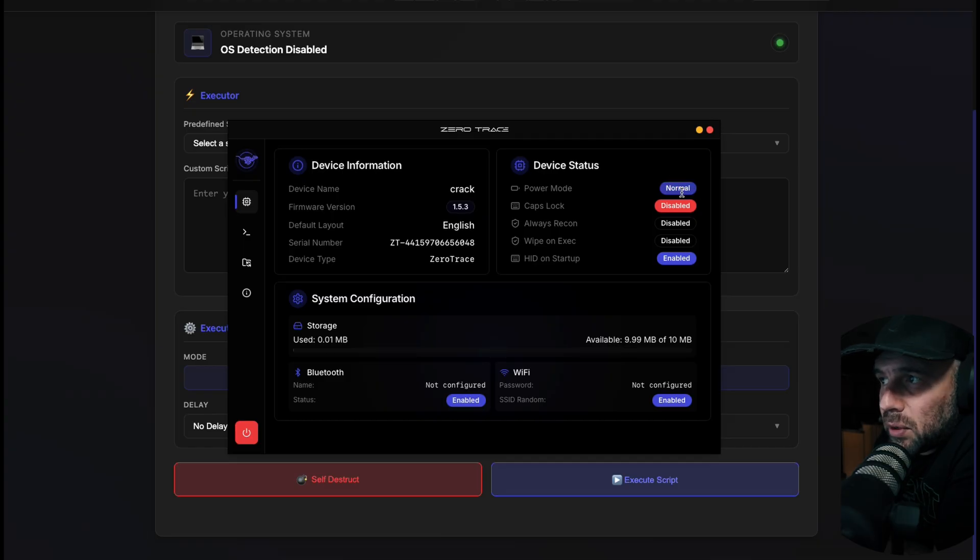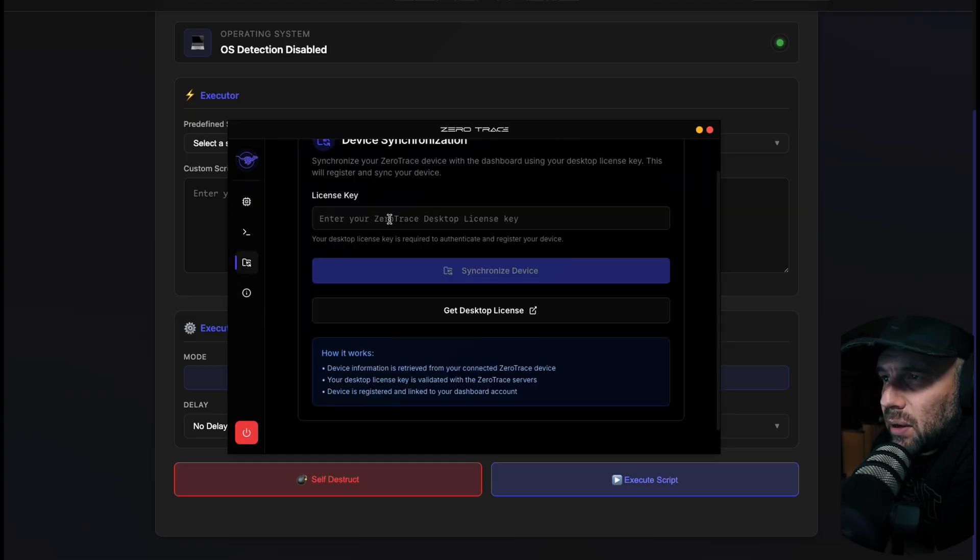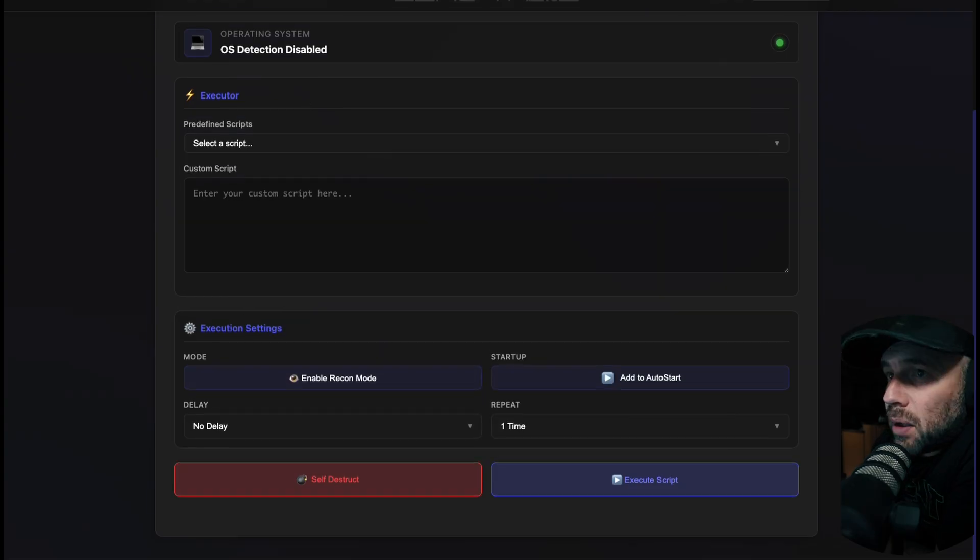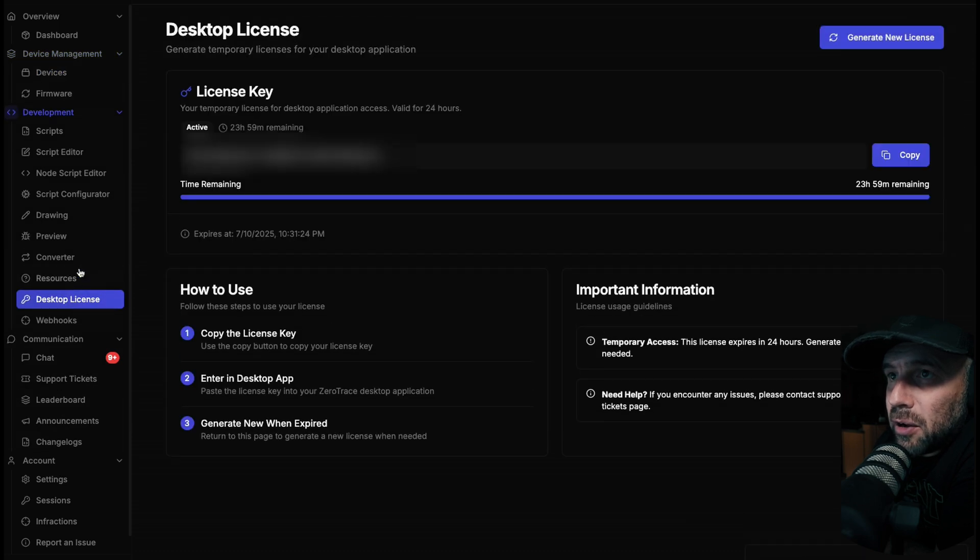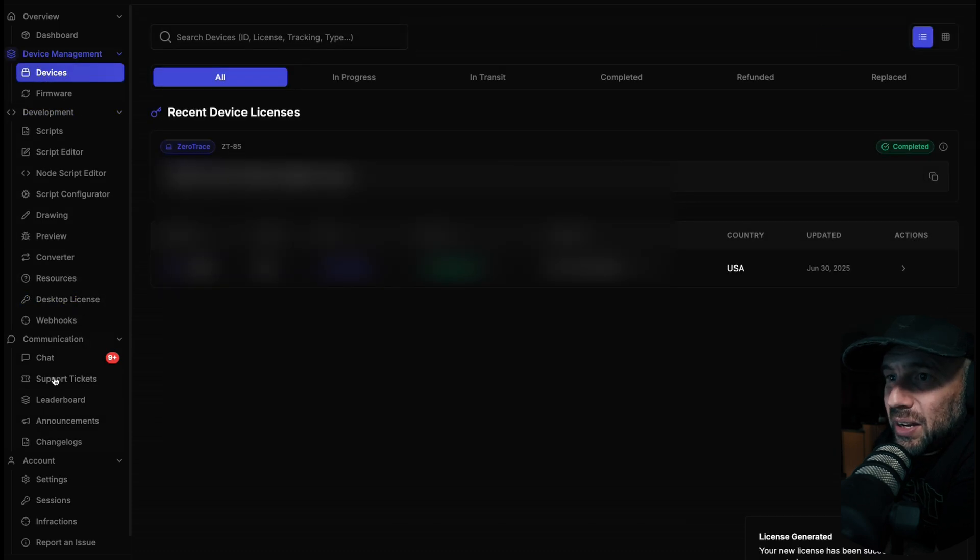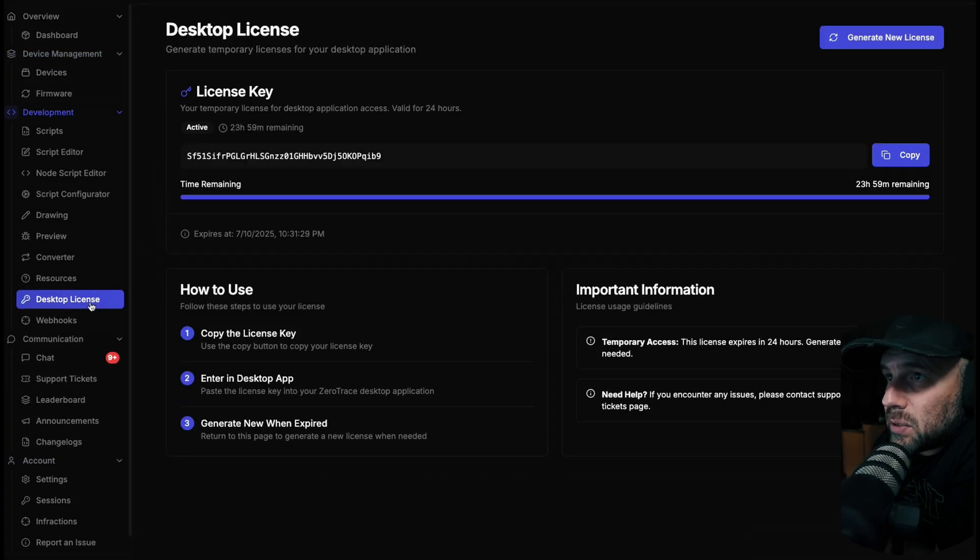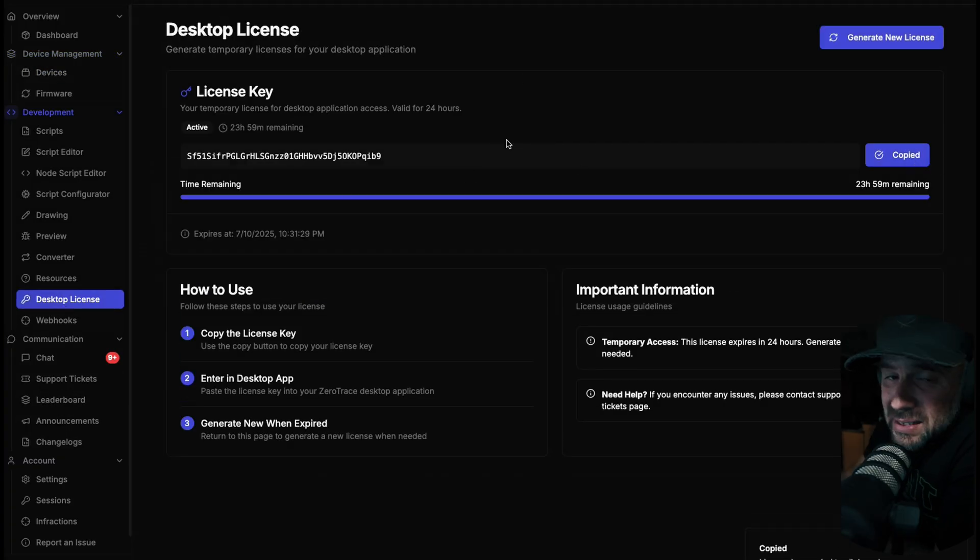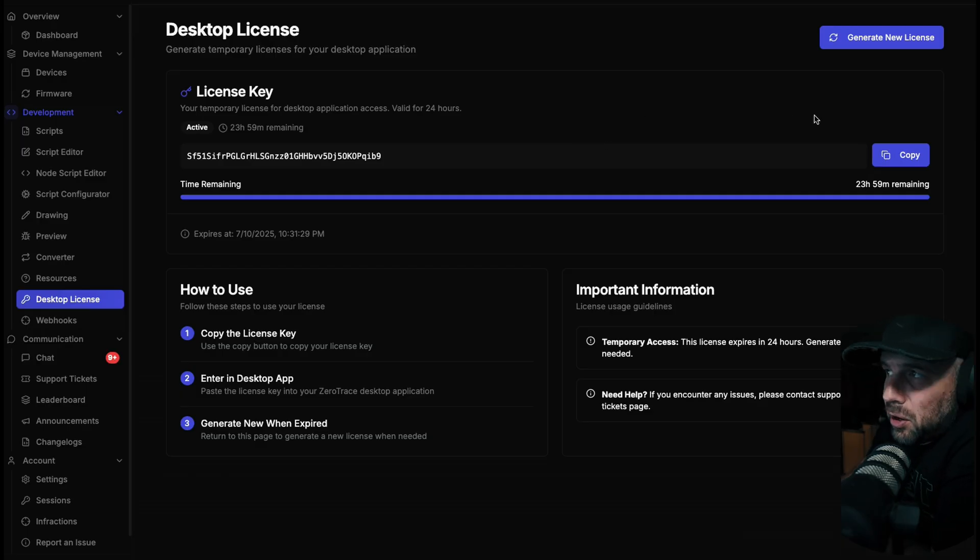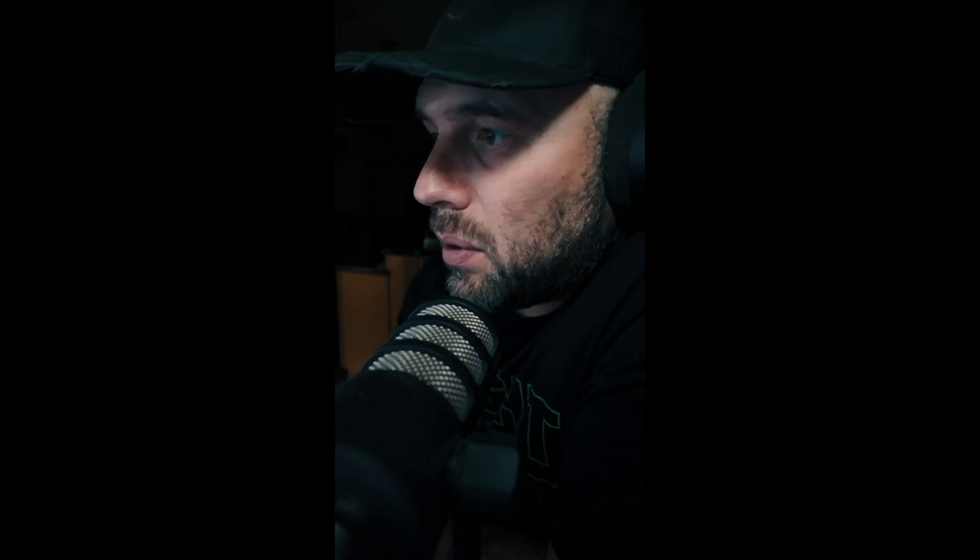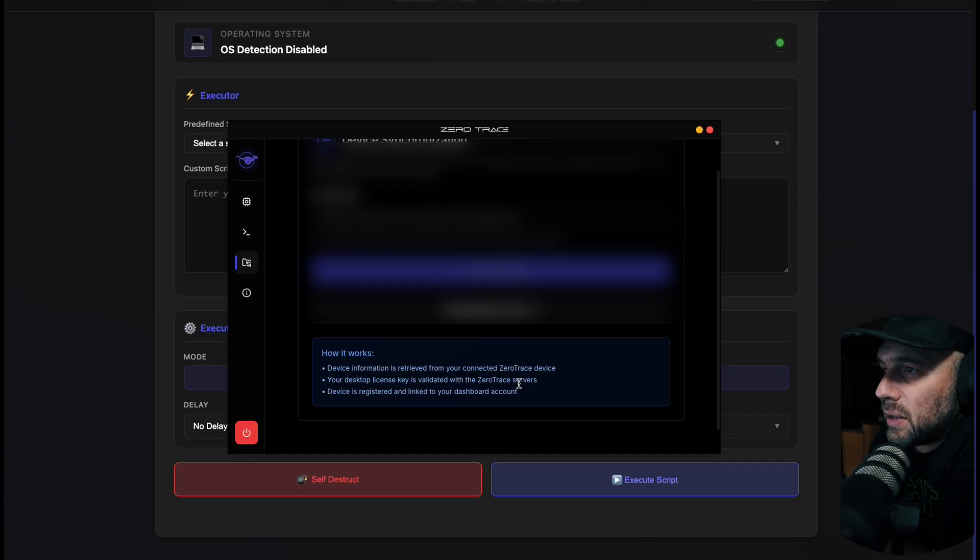Once that is activated, let's go back over here. This is where you're going to get your desktop license, so not your device license. This is where you need your desktop license. Let's go ahead and copy that license. These license keys are 24 hours and then they generate a new one. Get back into this window, copy over my desktop license, and then hit synchronize device.